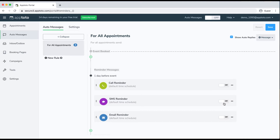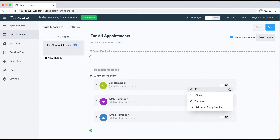If you want to send differently worded messages to different appointment types, or if you just want to target one certain appointment type, you're able to set that up and I'll show you how here in just a moment. With these preset messages, you can either turn them off, edit them to better fit your needs, or completely remove them from your account if you choose to do so.